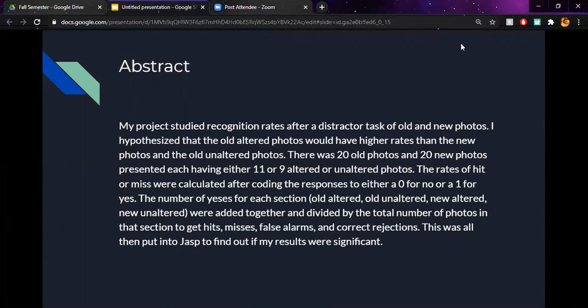The number of yeses for each section, which were old altered, old unaltered, new altered, and new unaltered, were then added together and divided by the total number of photos in that section to get hits, misses, false alarms, and correct rejections. This was all then put into JASP to find out if the results were significant.